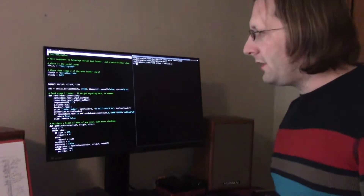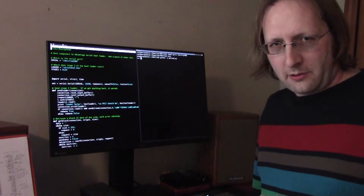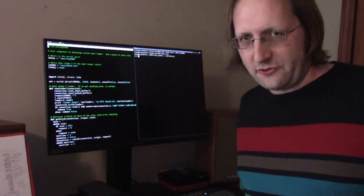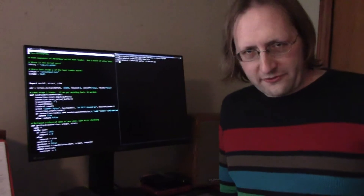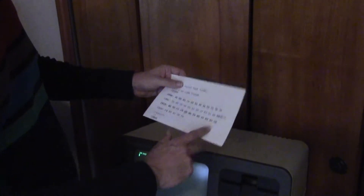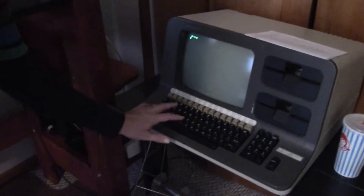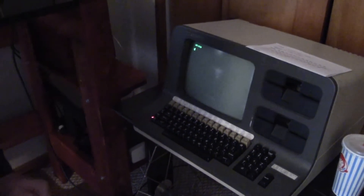Then you have to type a small bootloading component into the Advantage. The Advantage has what's called a mini-monitor where you can just hit Ctrl-C at the load system prompt, and once you've done that you can examine and modify memory contents and start execution. I've printed out the short bootstrap code that you need. So I'm going to type that in — just Ctrl-C — and that star means you're in the mini-monitor.